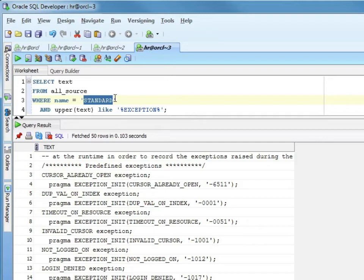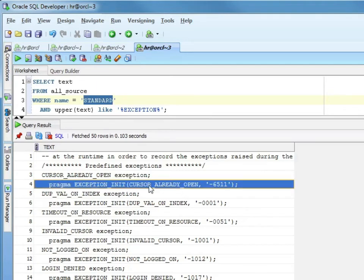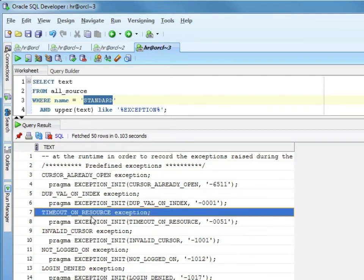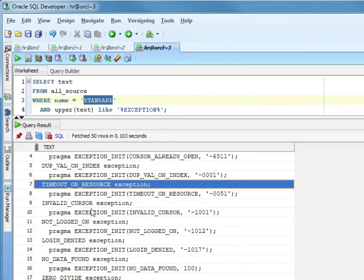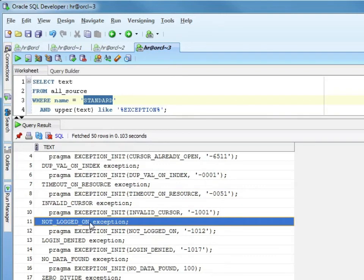In this case, I'm saying, just show me the parts of STANDARD that include exception. I can see I've got cursor already open and it relates the name to the number. I have DUP_VAL_ON_INDEX, TIMEOUT_ON_RESOURCE, INVALID_CURSOR, NOT_LOGGED_IN.